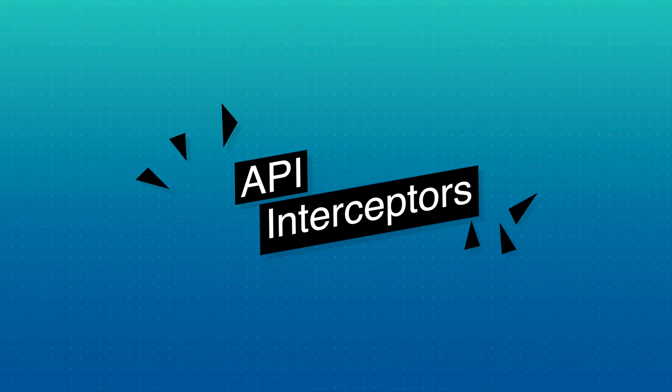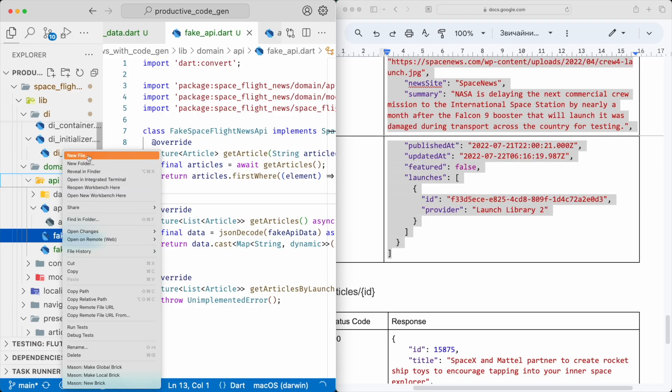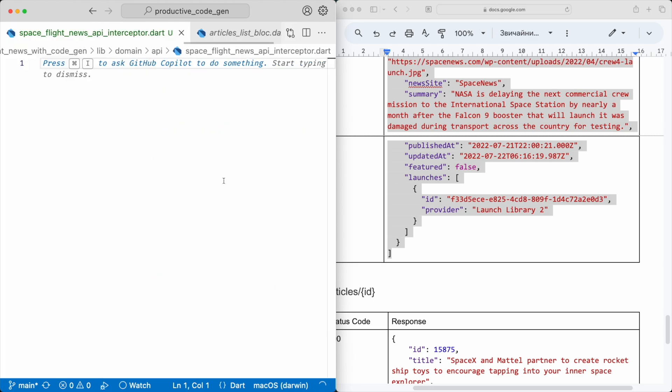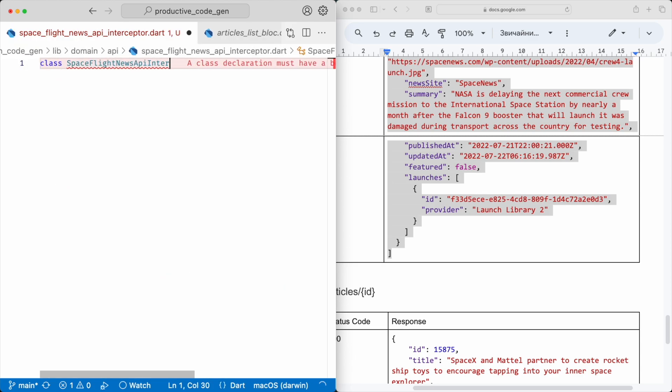How can we do that? With interceptors. Let's refactor the implementation. In this project, the communication is handled with DIO. This package has interceptors built-in. If the communication is implemented via HTTP in your project, use the HTTP interceptor package — the idea is absolutely the same. Let's create a new class, SpaceflightNewsAPIInterceptor, that extends Interceptor. This interceptor needs to know the base URL for requests it needs to intercept.